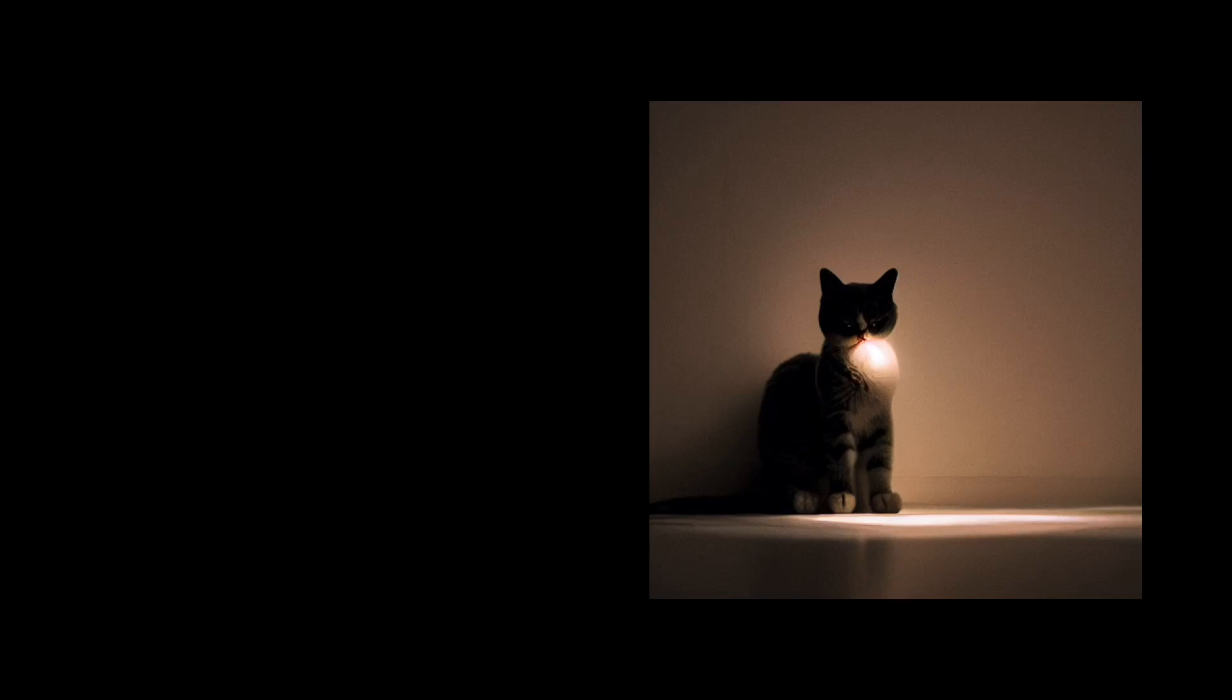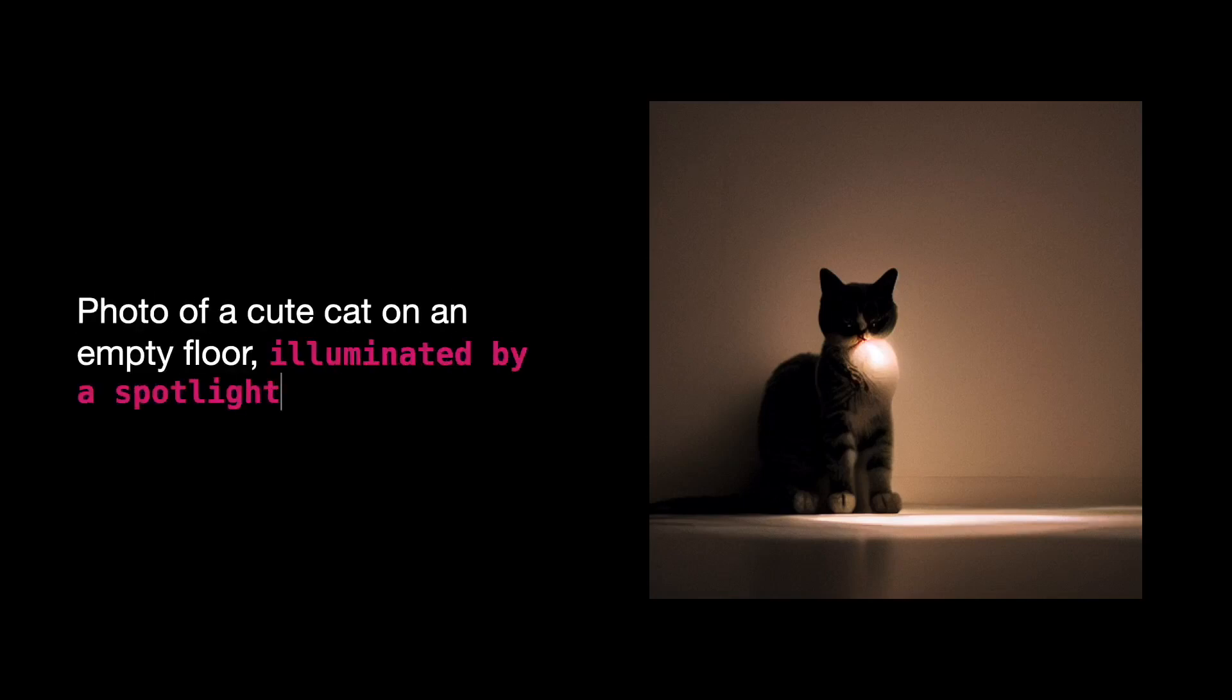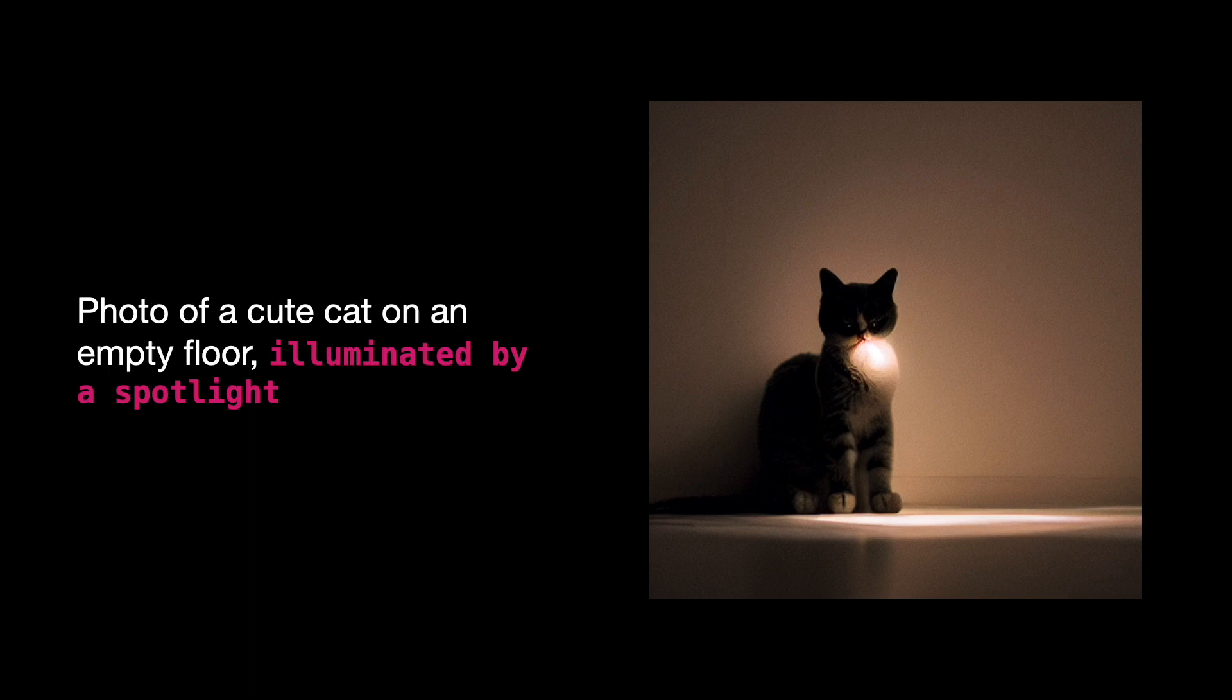Or a photo of a cute cat on an empty floor illuminated by a spotlight. In this image, the AI didn't quite get it right, as there's a bright spot on the cat's collar area. Nevertheless, it did capture the spotlight effect.